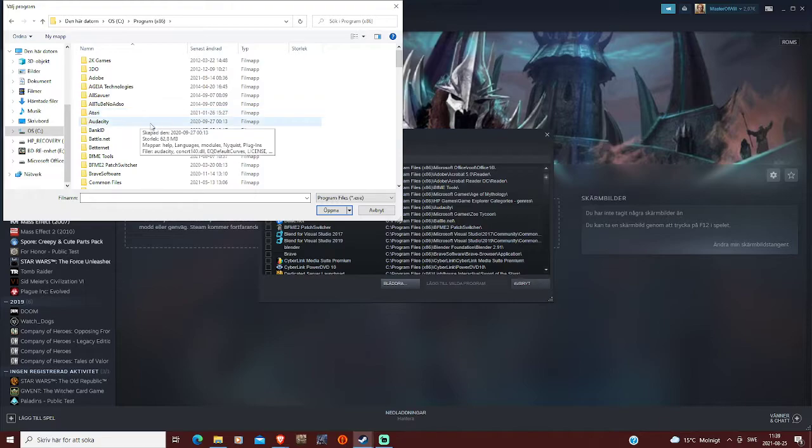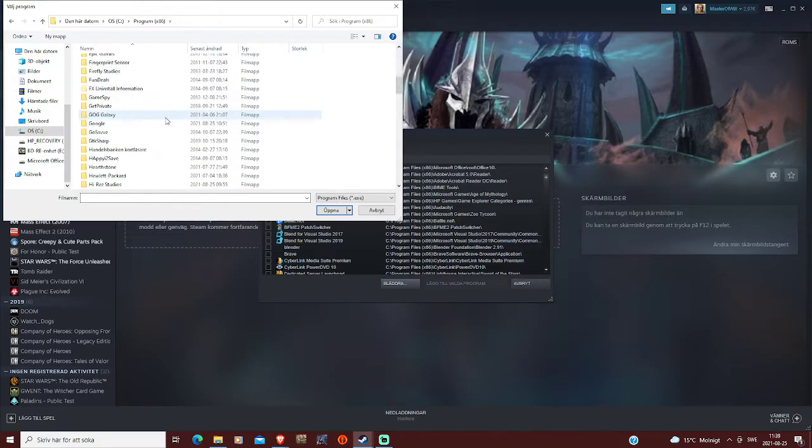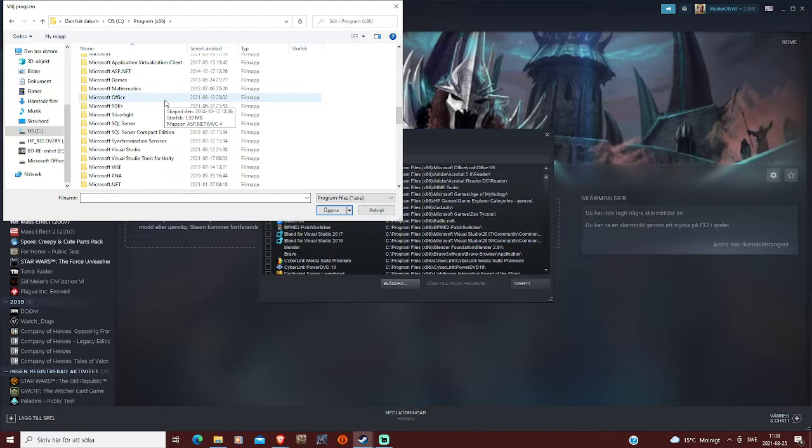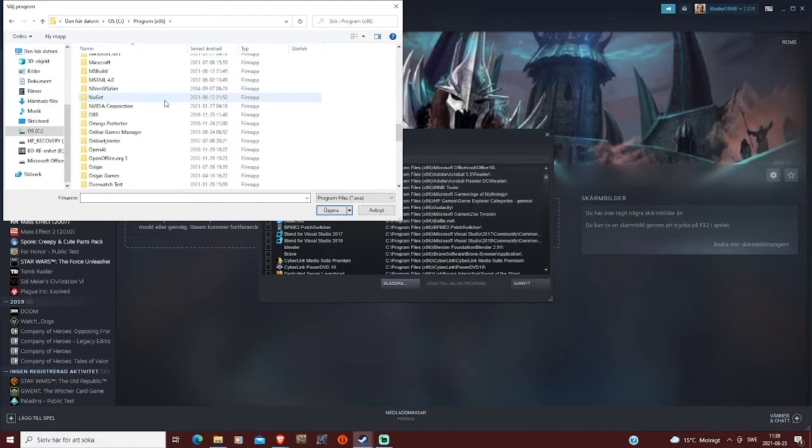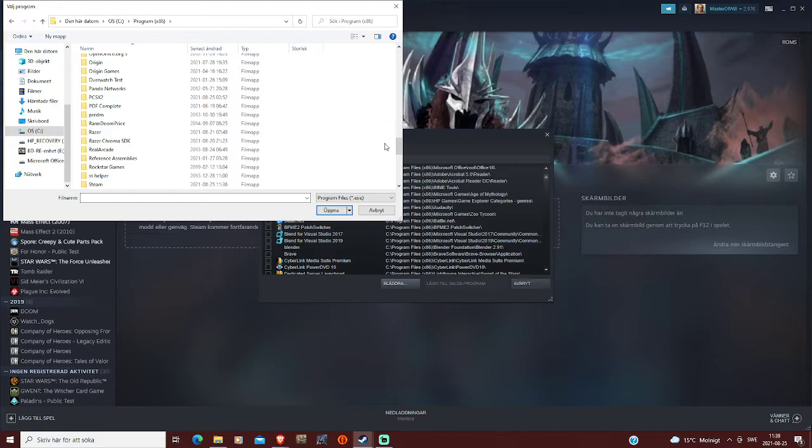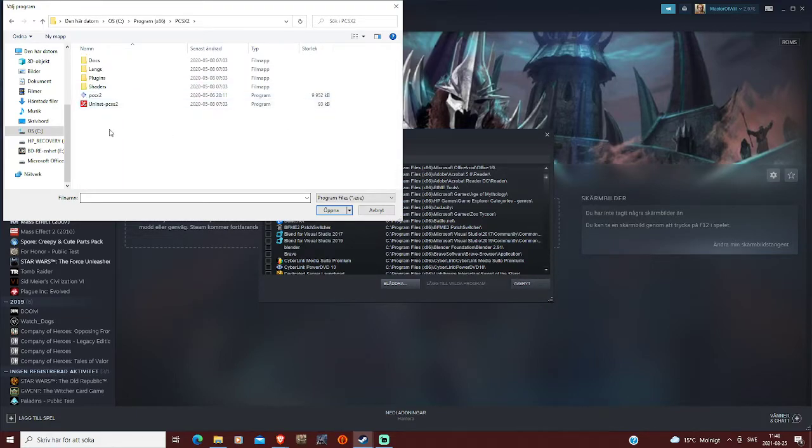In today's video we're gonna be getting Final Fantasy X on Steam and get it to work.